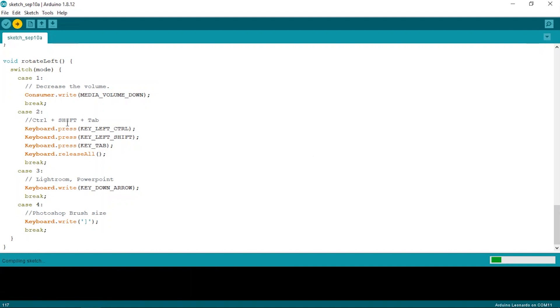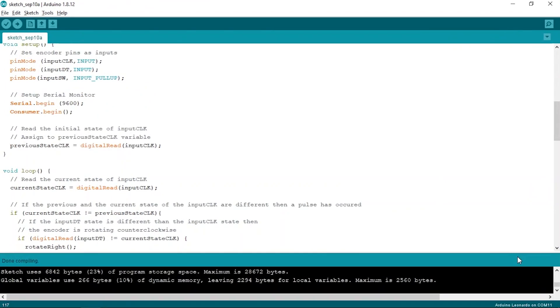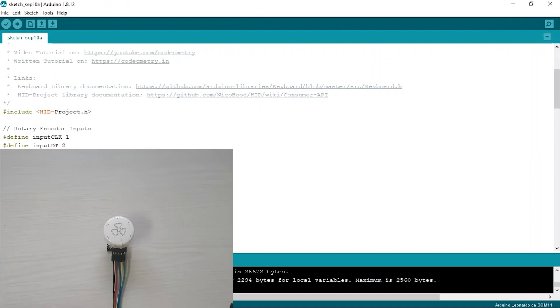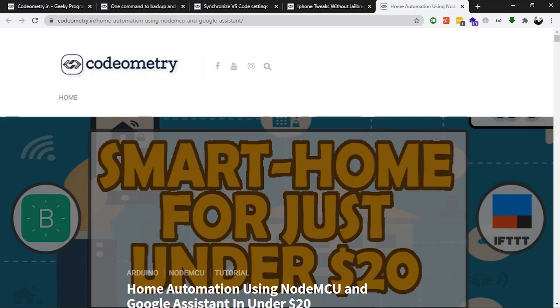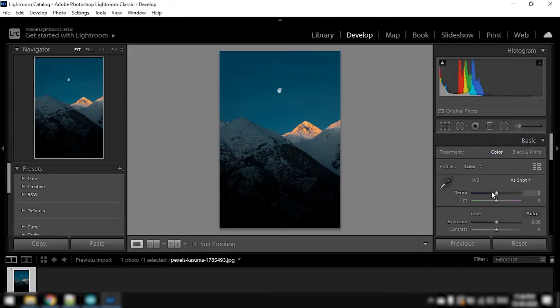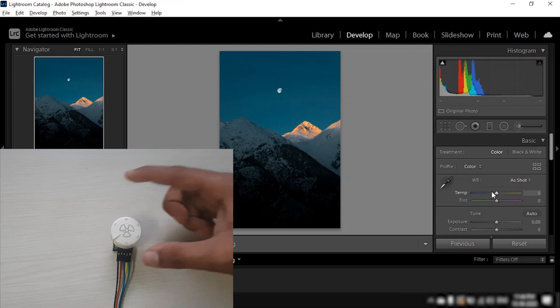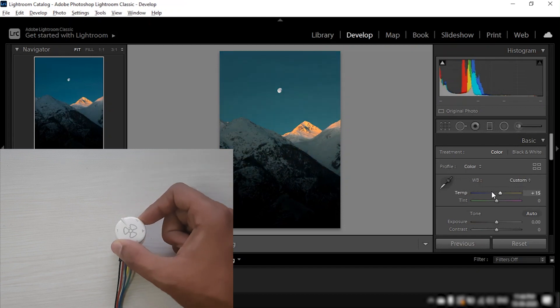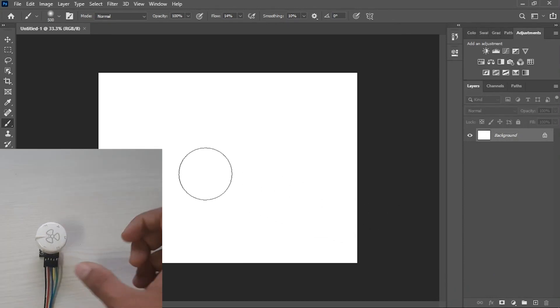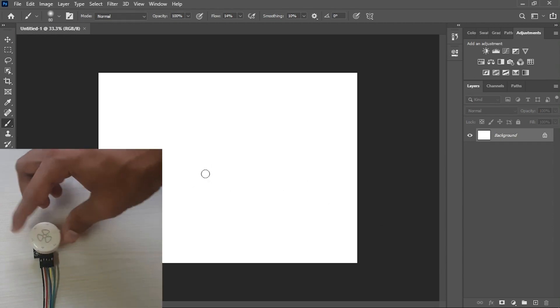Alright, let's upload this code and test it out. Currently, by default, mode 1 is selected. So now when I rotate the encoder, it is increasing and decreasing the volume. Next, I'll change the mode to mode 2 by pressing the button of the encoder. I'll open the browser. And now when I rotate the encoder, it is changing the tabs of the browser. Next, I'll open Lightroom. When I change the mode to mode 3 and hover over a slider, I can control it using the encoder. I can also change the slides of a presentation with it. Finally, I'll open Photoshop. When I change the mode to mode 4, I can control the size of the brush using the encoder. And this is how you control your PC using an Arduino and a rotary encoder.